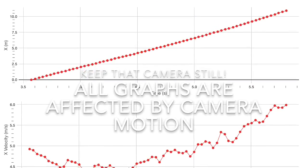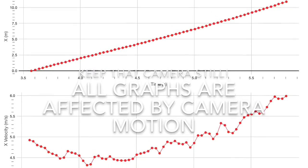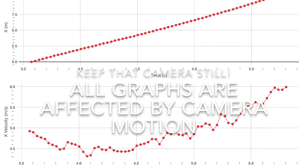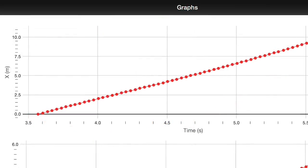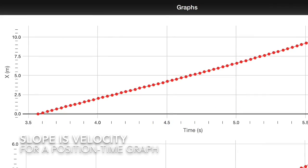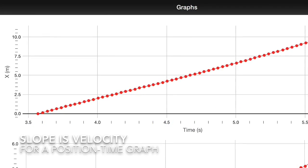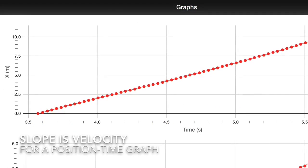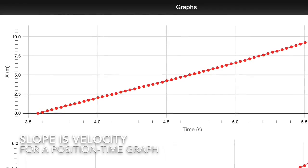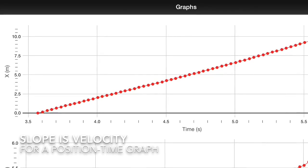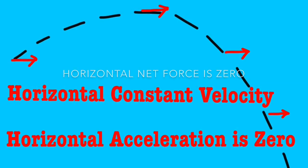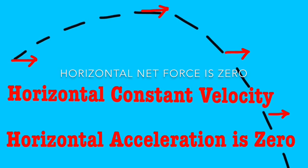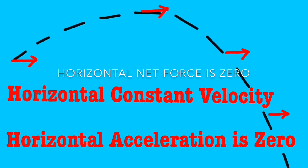Page two of the graphs shows the horizontal position versus time and the horizontal velocity versus time. The top graph kind of shows what we expect. The horizontal velocity stays constant since there's no net force in that direction.